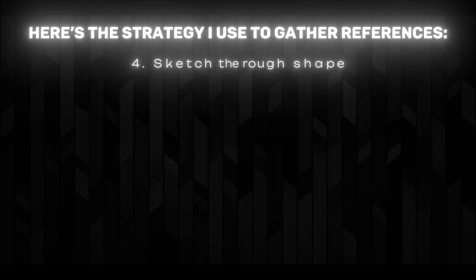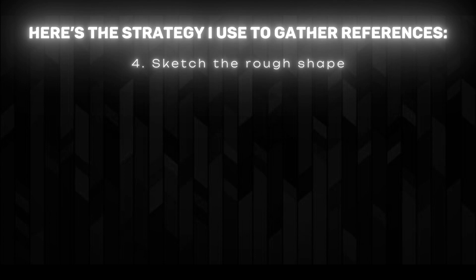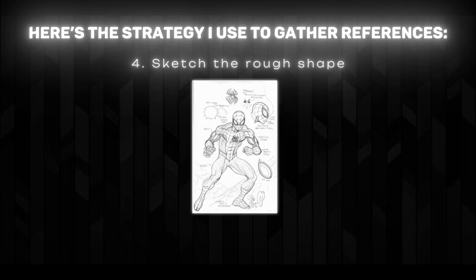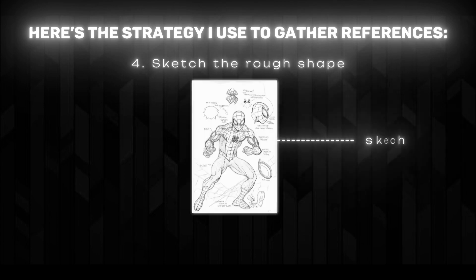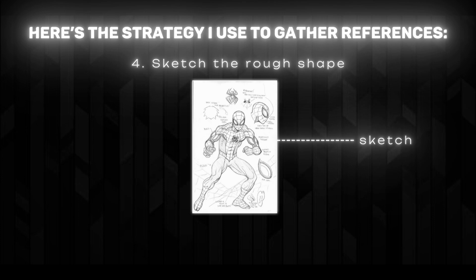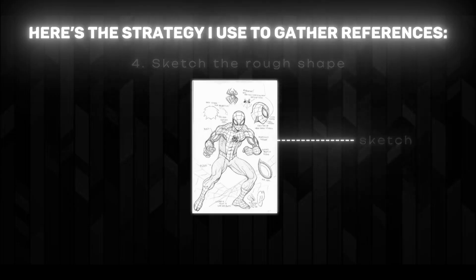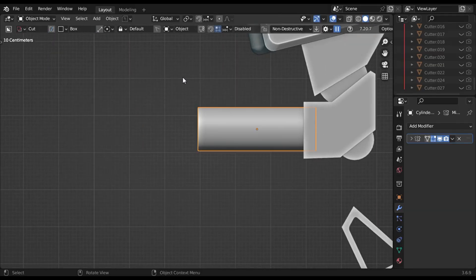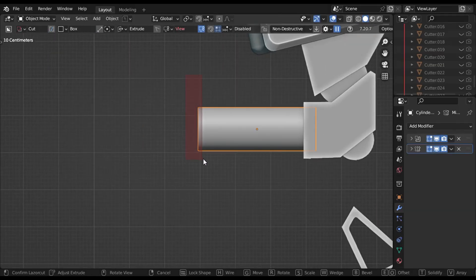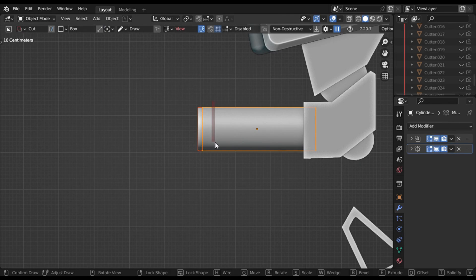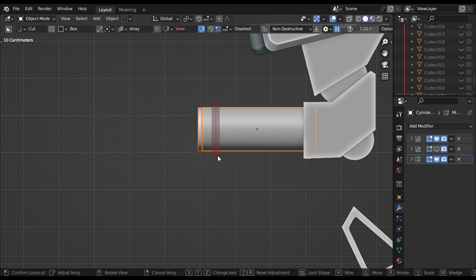Fourth, sketch the rough shape. Before you start modeling, sketch your ideas on paper. Add your own creative touches and features to the design. This step helps you visualize and personalize your work. By following these steps, you'll not only save time but also create models that feel professional, well-structured, and unique.